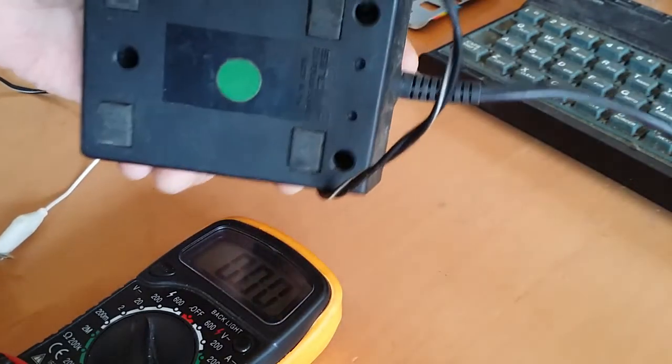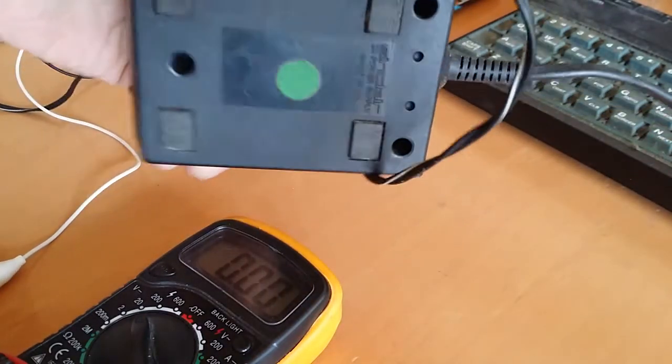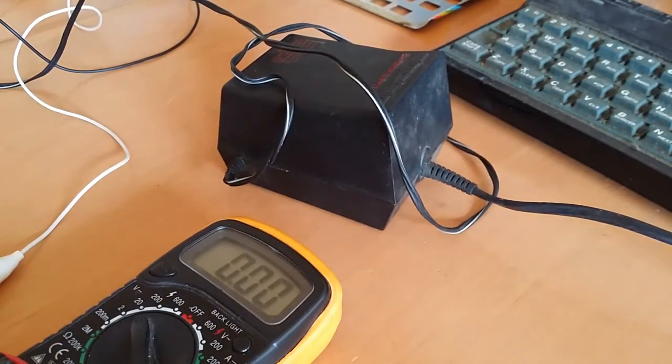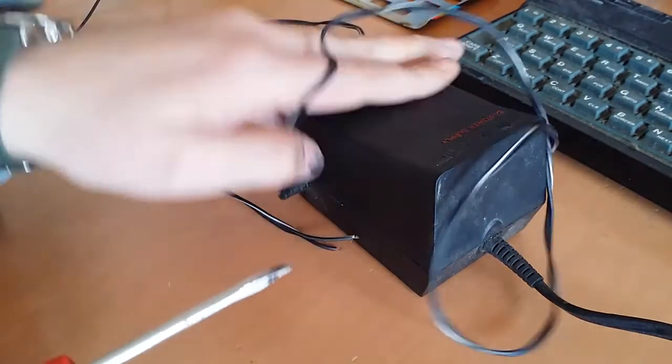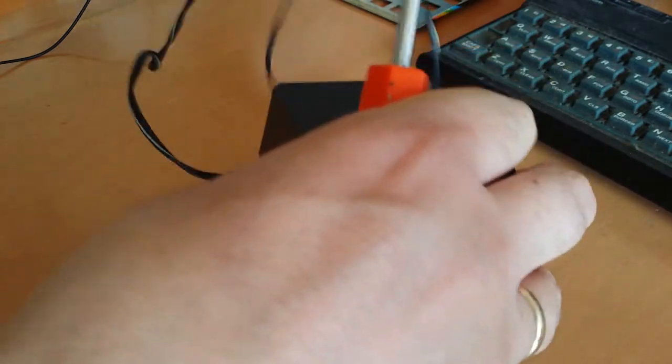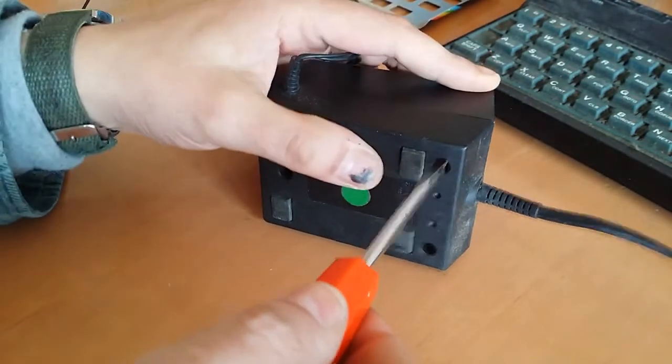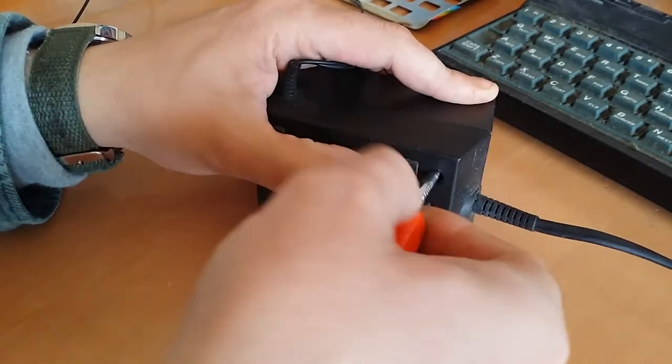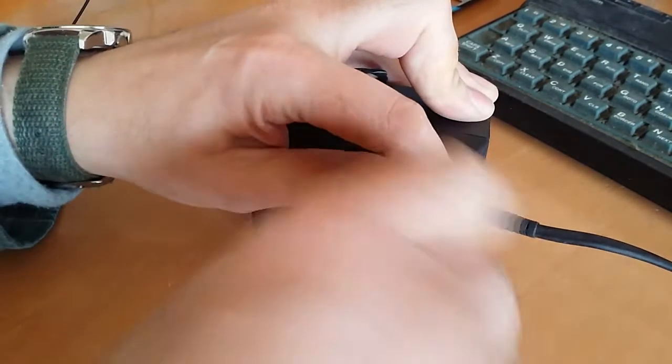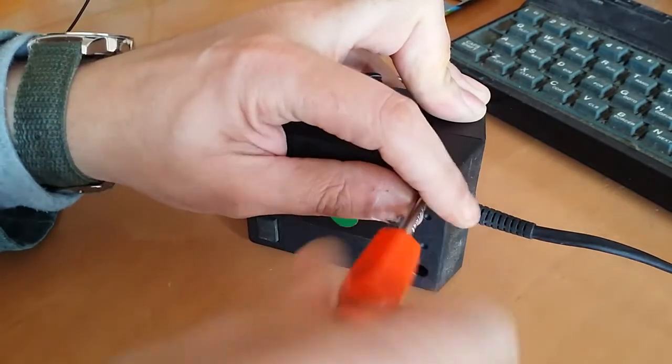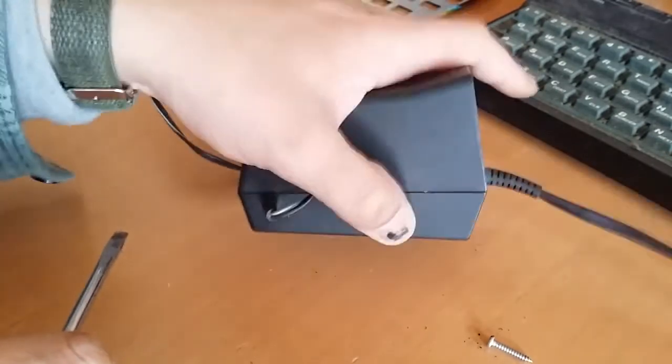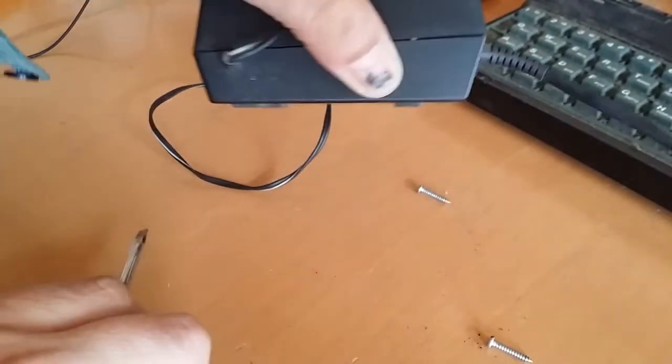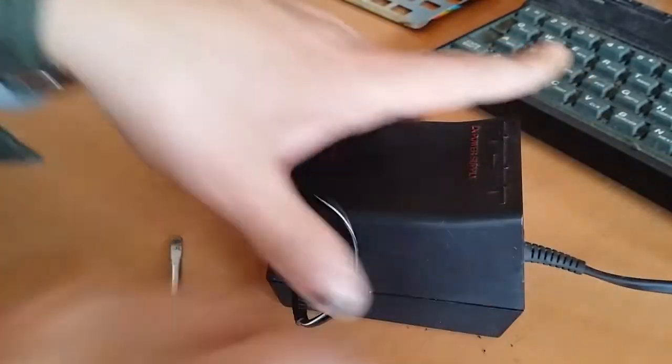Now these power supplies do have screws in them. So we should be able to pop this open and see what's happening inside. Alright, let me pop this thing open here. It is unplugged now. There's not many power supplies actually have screws in them where you can pop them open. They're usually all sealed. Two of the screws have come out.